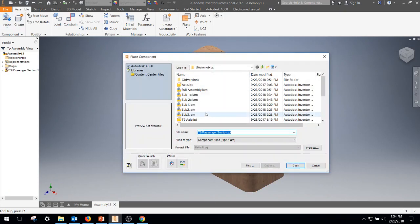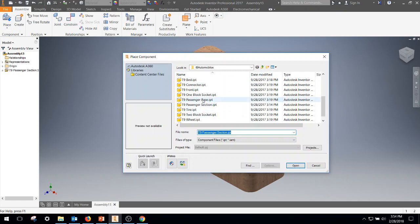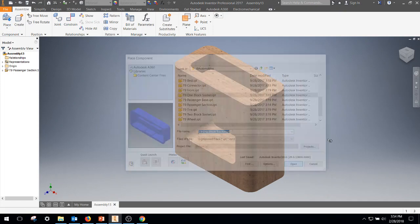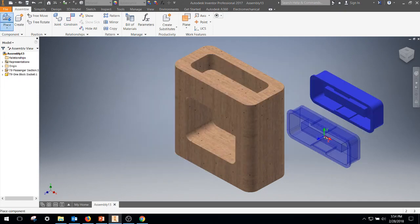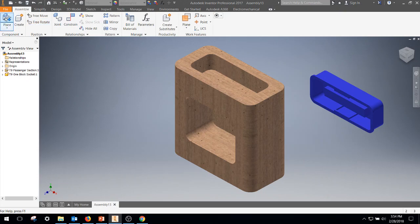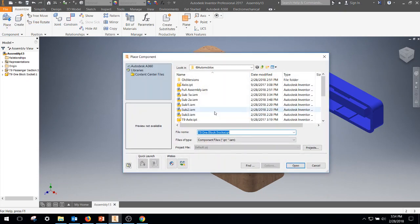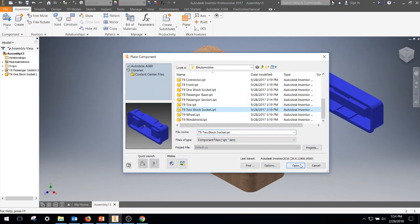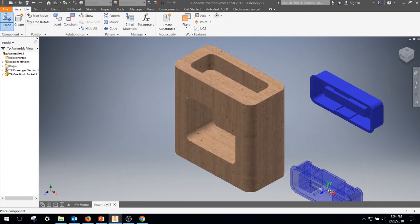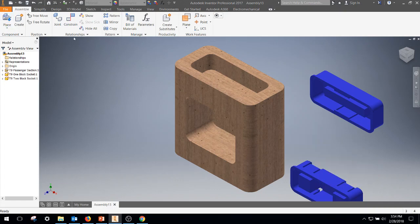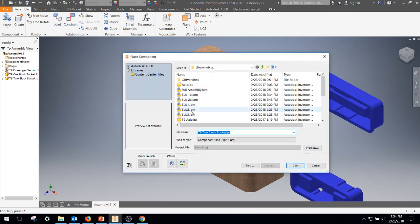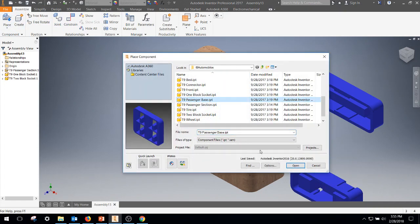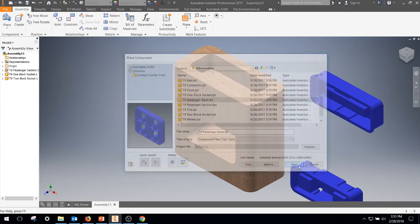And a place, one block socket, and a place, two block socket, and a place, passenger base.